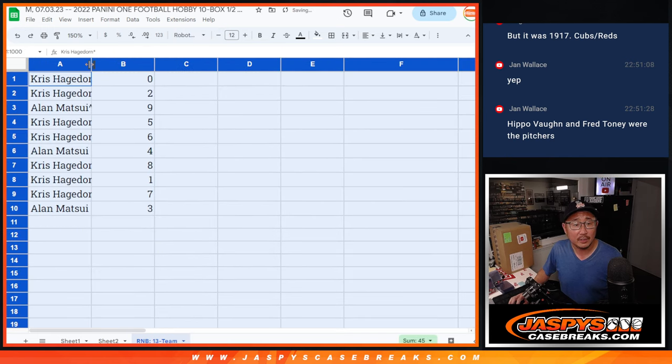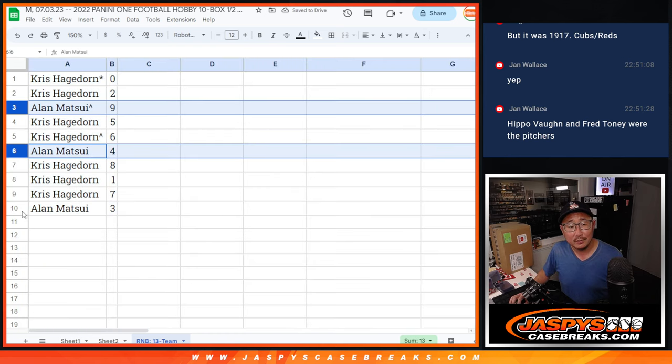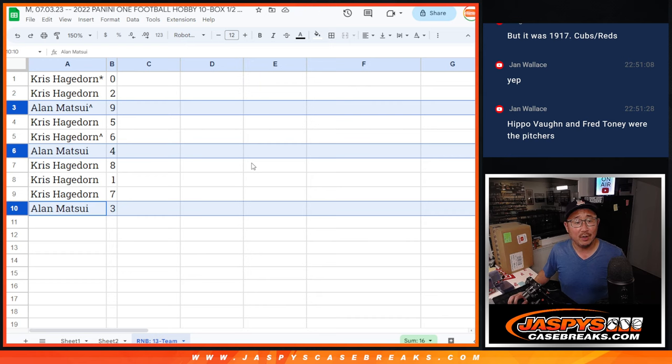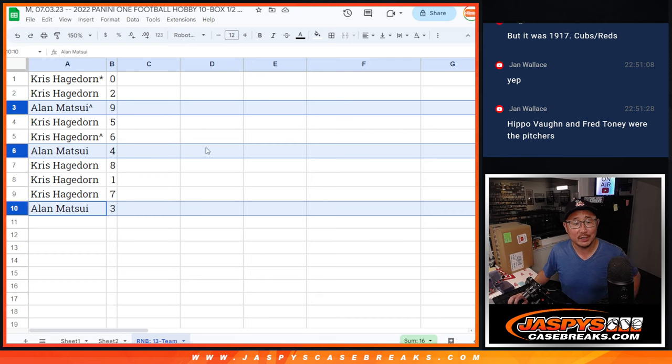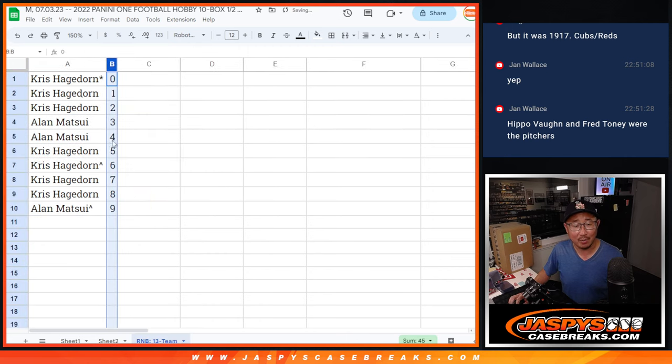Alright, so Chris with zero. Well, let's see. Alan, it's just Alan versus Chris. So Alan, you have nine, four, three. Chris, you have the rest. It's easier that way.